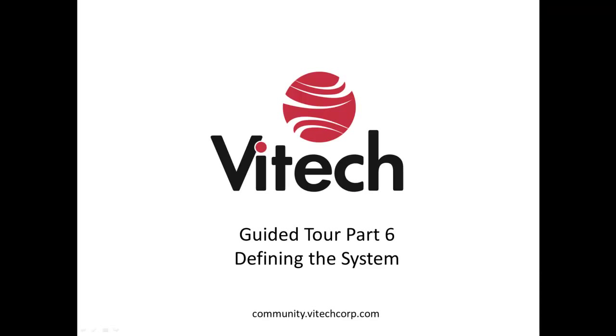This concludes part 6 of the guided tour. Part 7 will begin definition of the behavior model. If you have any questions or concerns, email me at support at vitechcorp.com